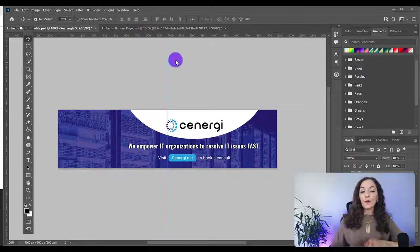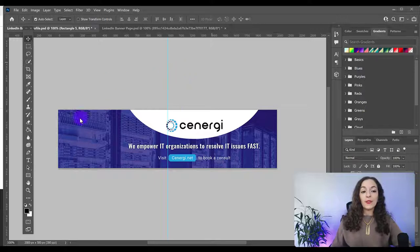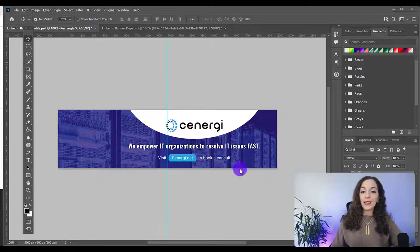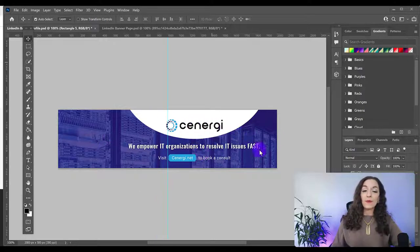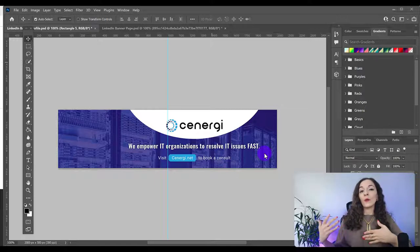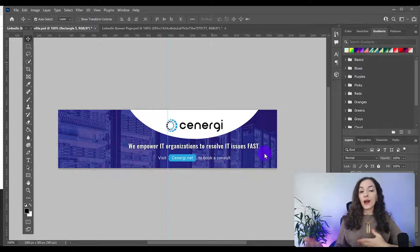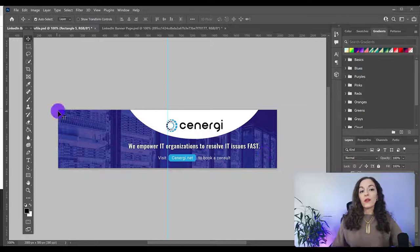So the first thing you want to do when you have Photoshop open is to create this canvas. I'm going to show you how to create this exact banner. And all you need to do is just replace this information with your own - your own logo, your own company colors, and an image that fits your brand.